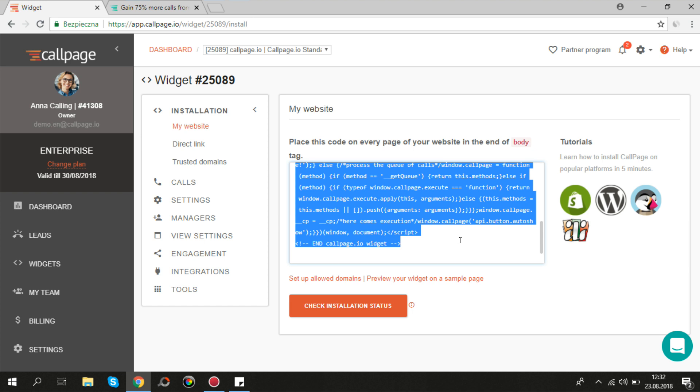Please remember that there can be only one Callpage code within one domain.